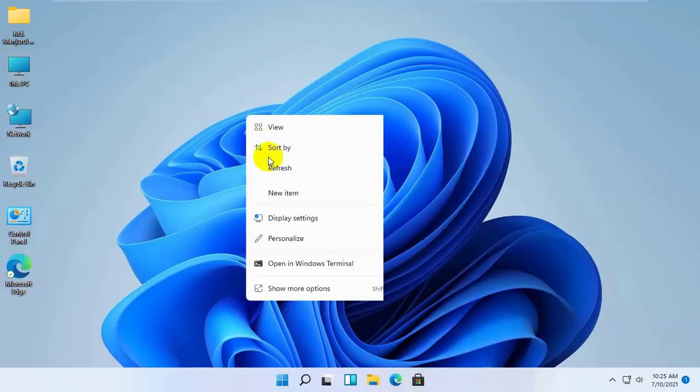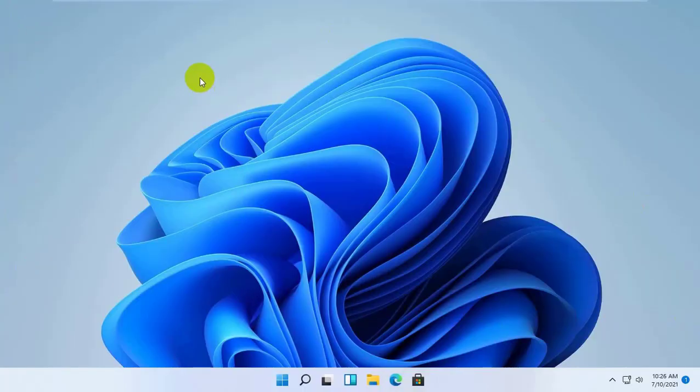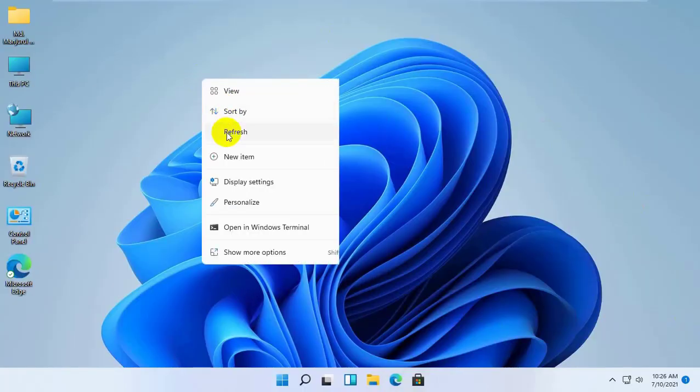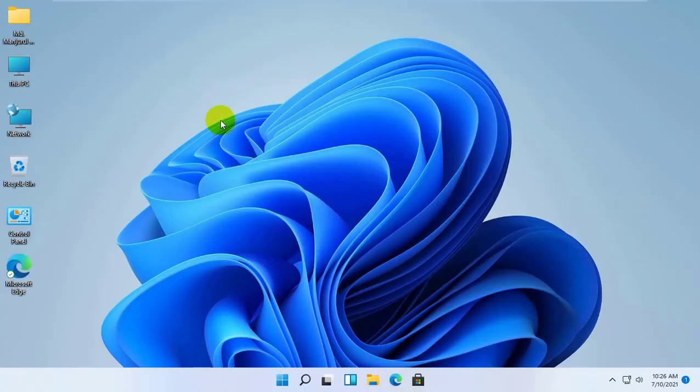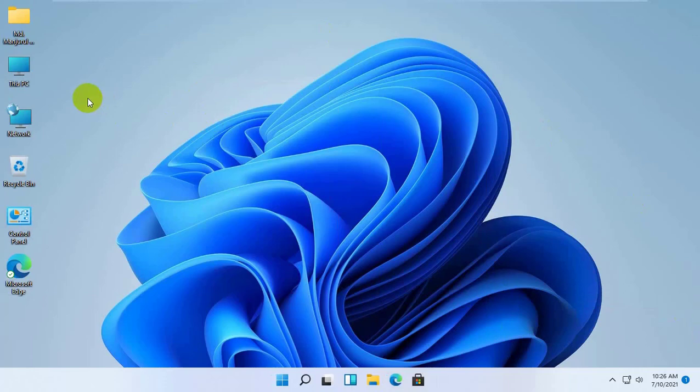Hi, this is Rubel from TechReview. Today I am trying to delete the system32 folder and want to see what happens after deleting this folder.